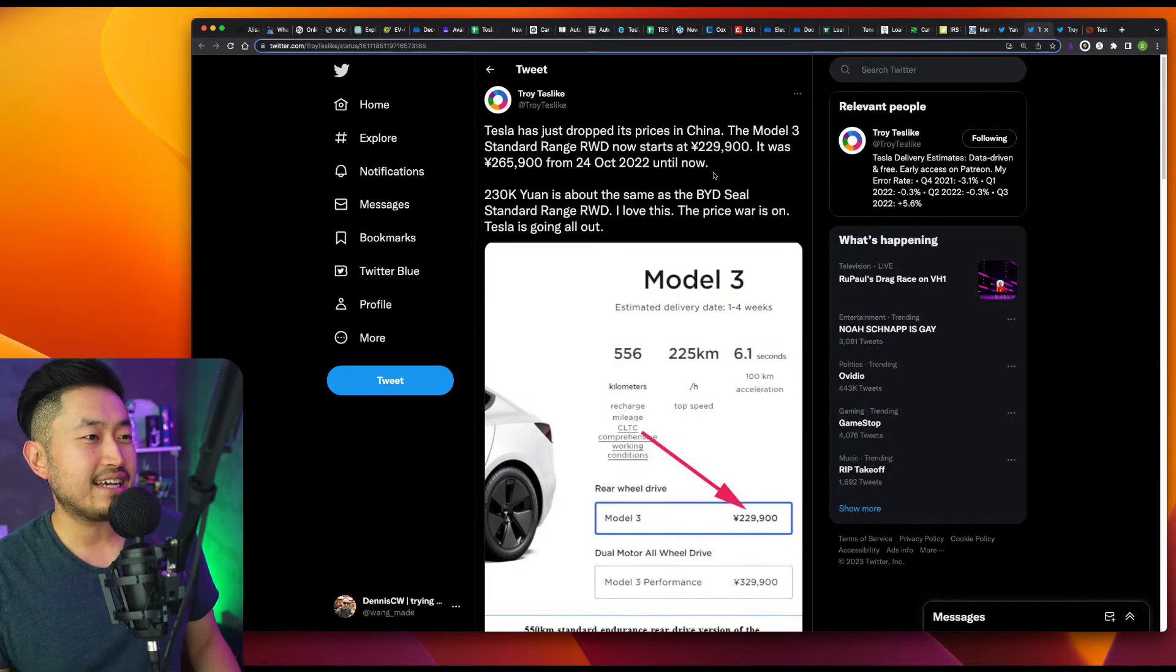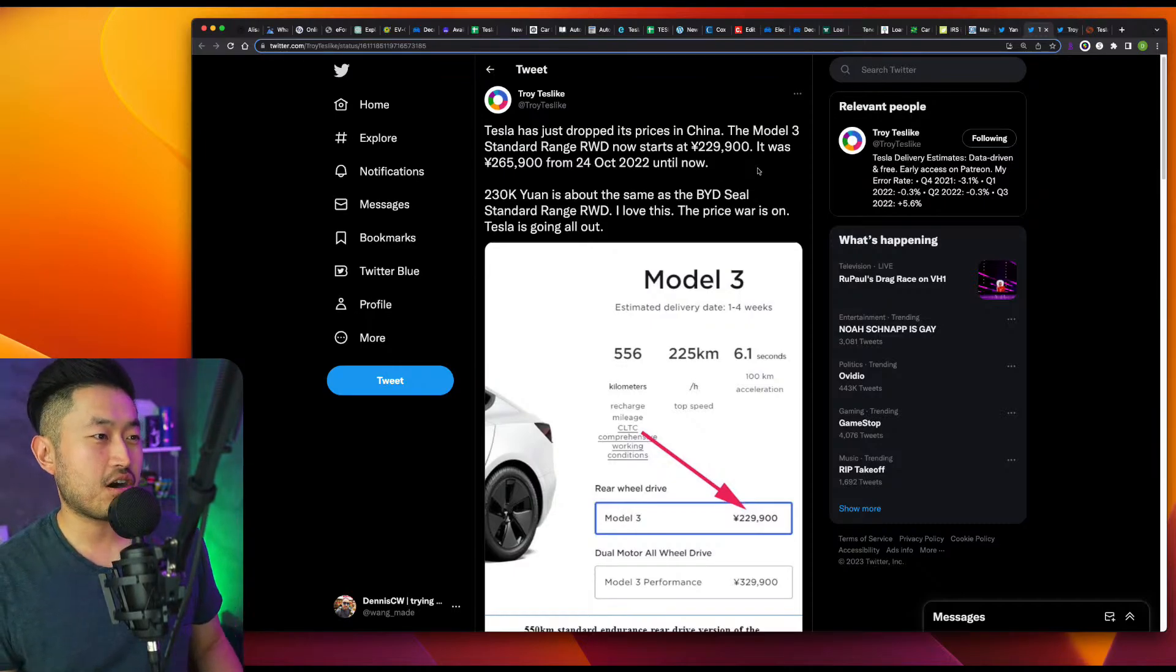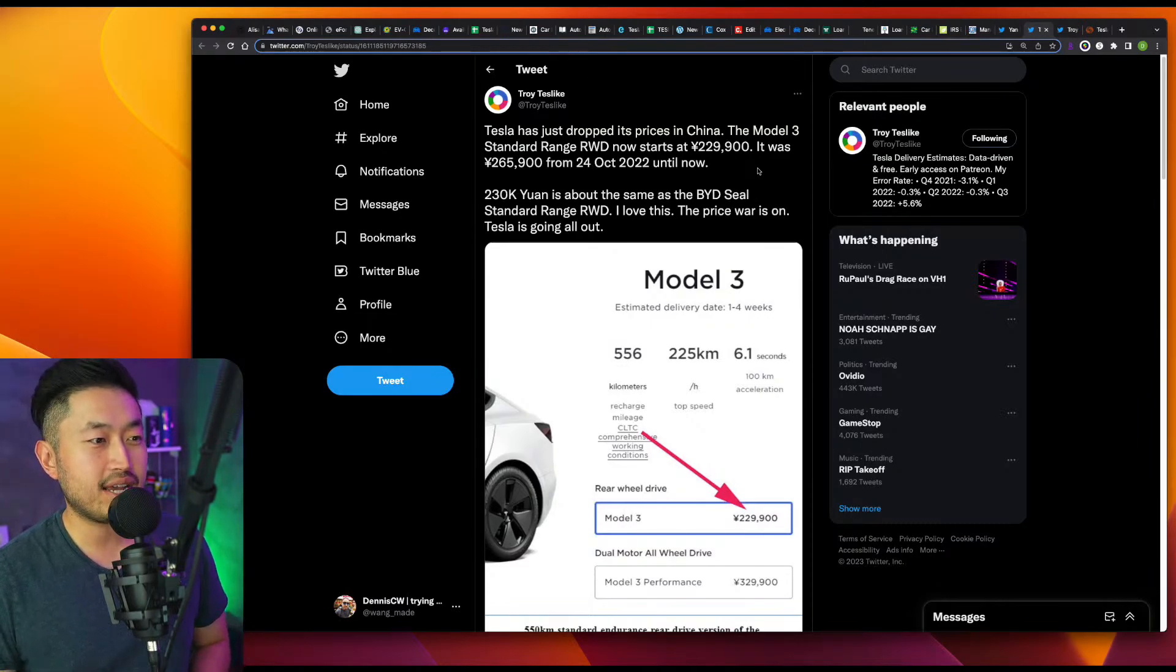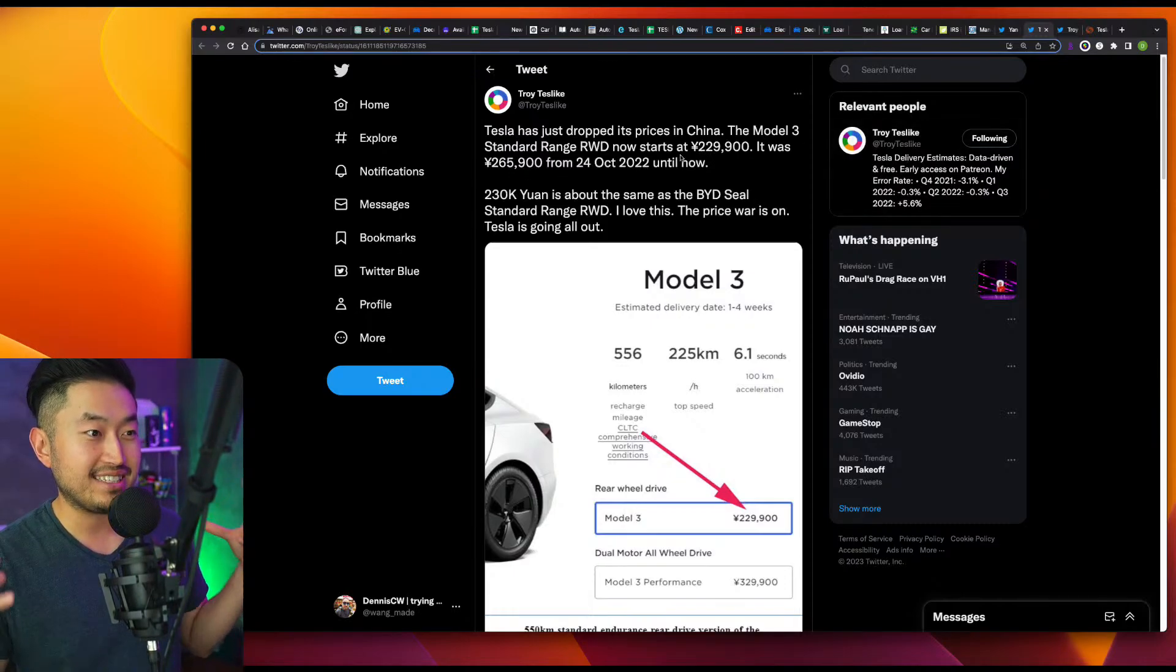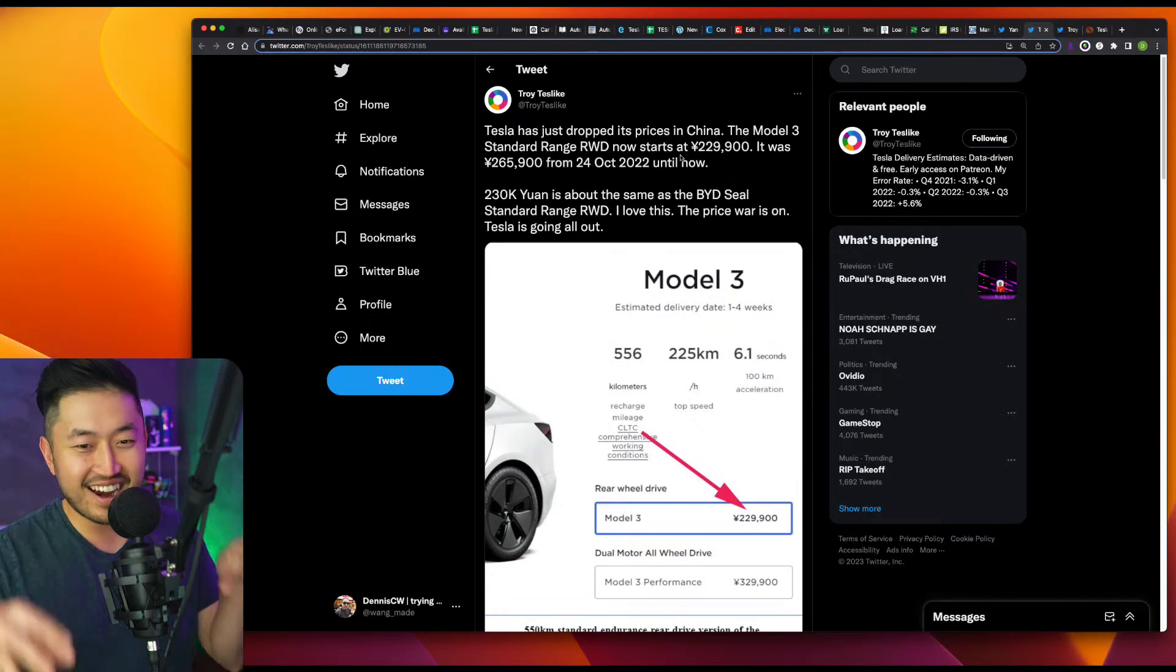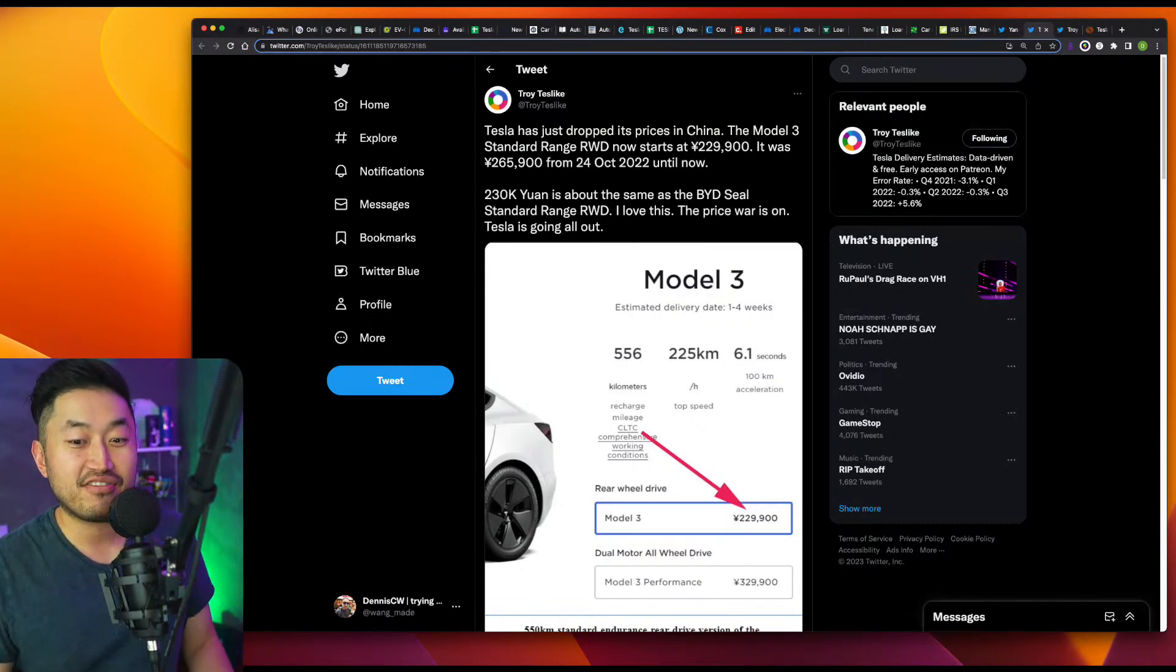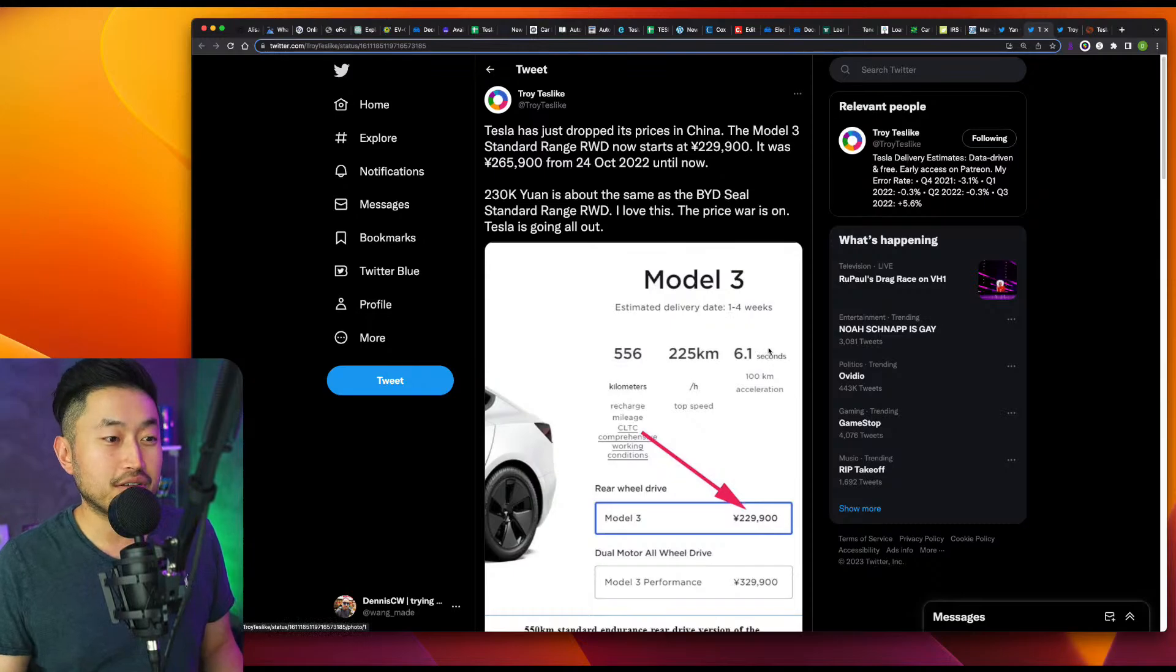Tesla has dropped the prices in China. The Model 3 October 24, 2022 until now. He adds the 230k yuan is about the same as the BYD seal standard range. I love this quote: The price war is on, Tesla is going out. So I did the math here. I did 265 minus 229 to see the price decrease. That came out to about 36,000 yuan. If my math is correct, converted that to the US, that's $5,245 discount. Basically, a $5,000 discount in the Tesla China market. And that's just the Model 3.